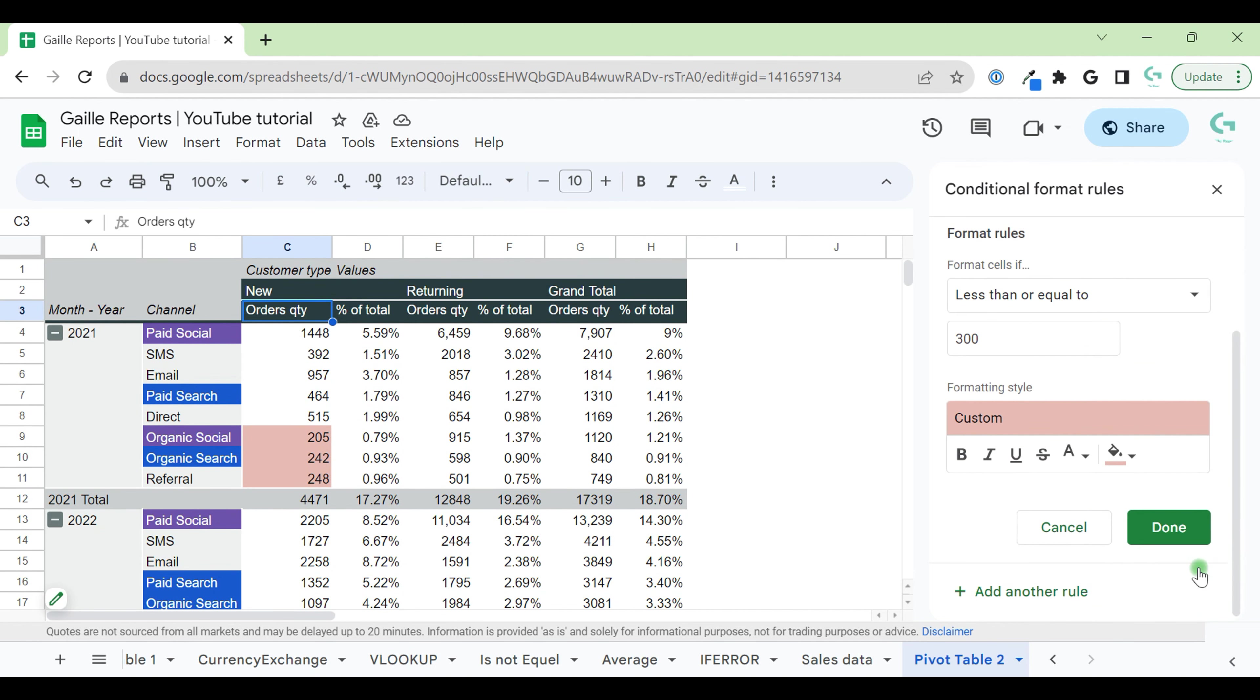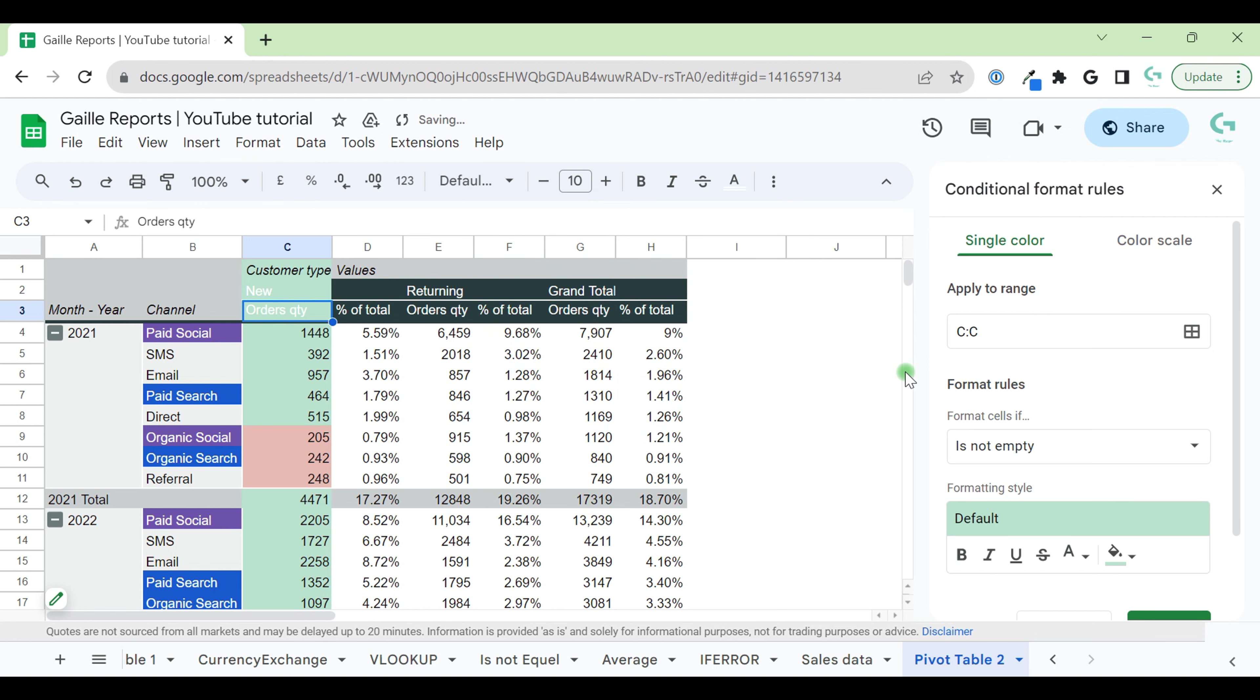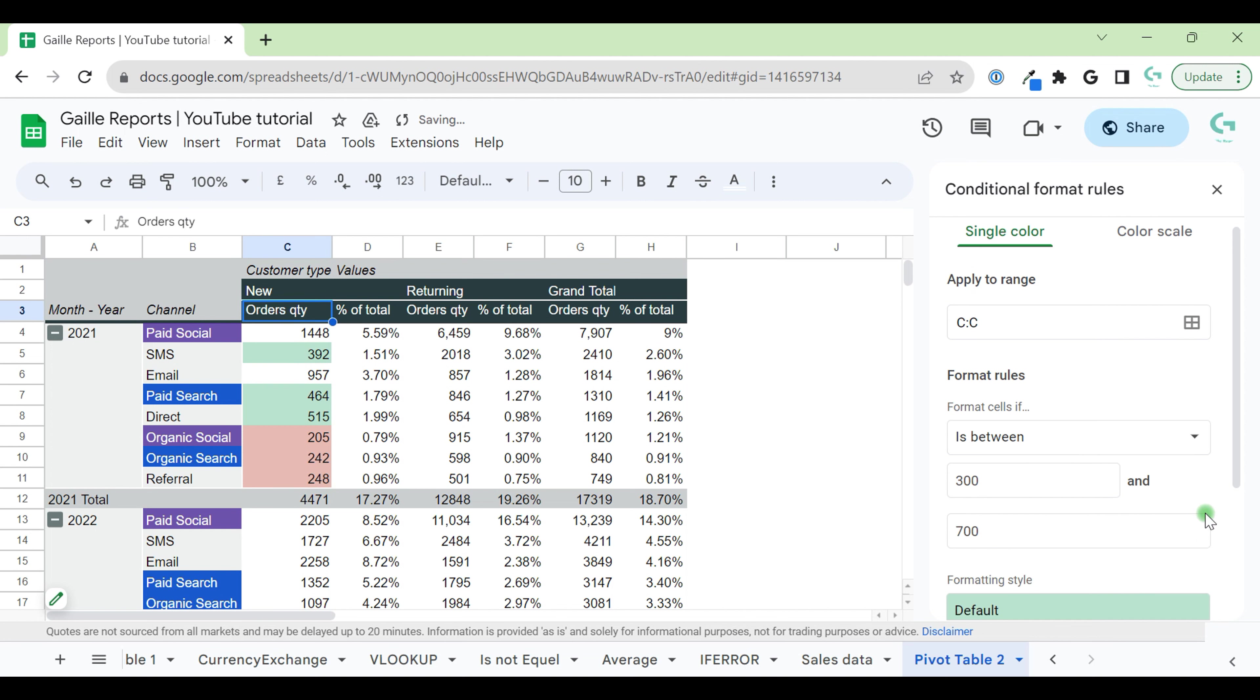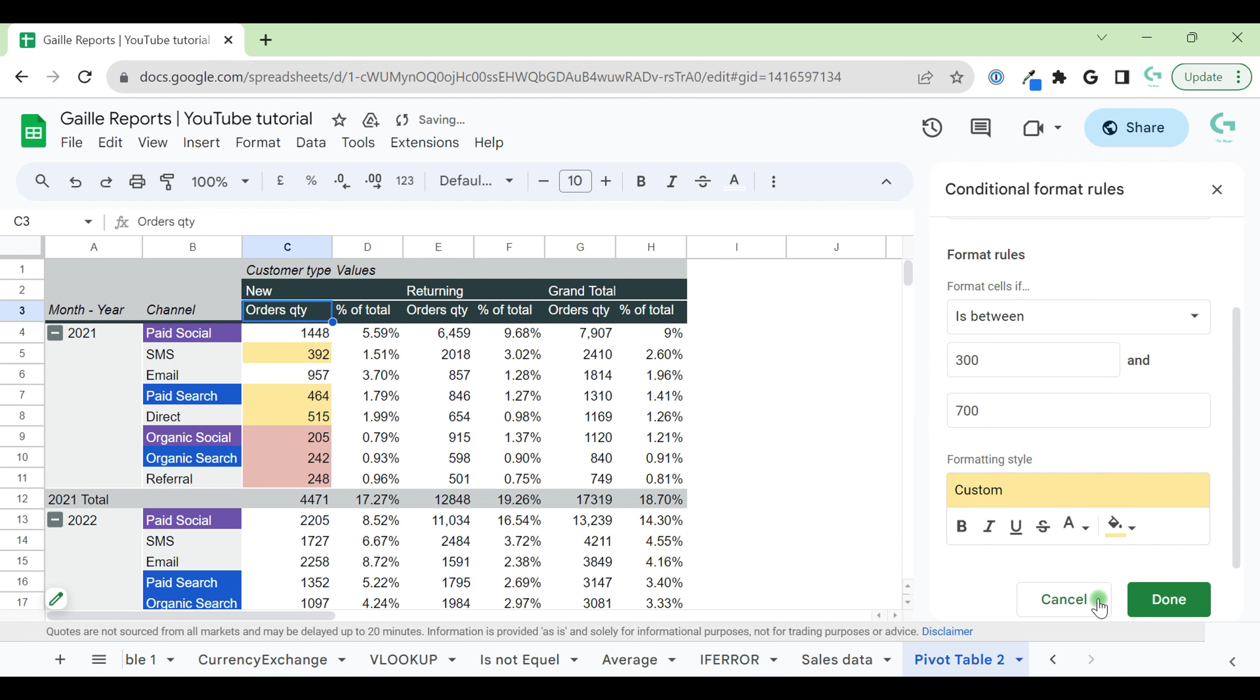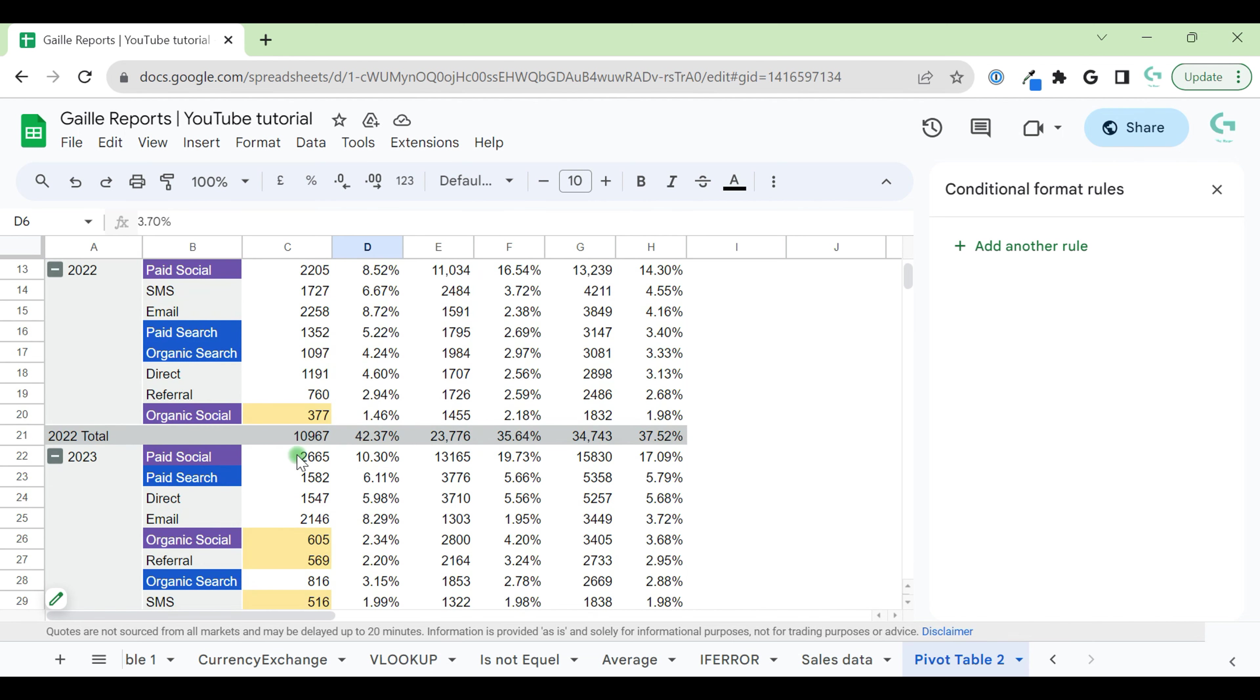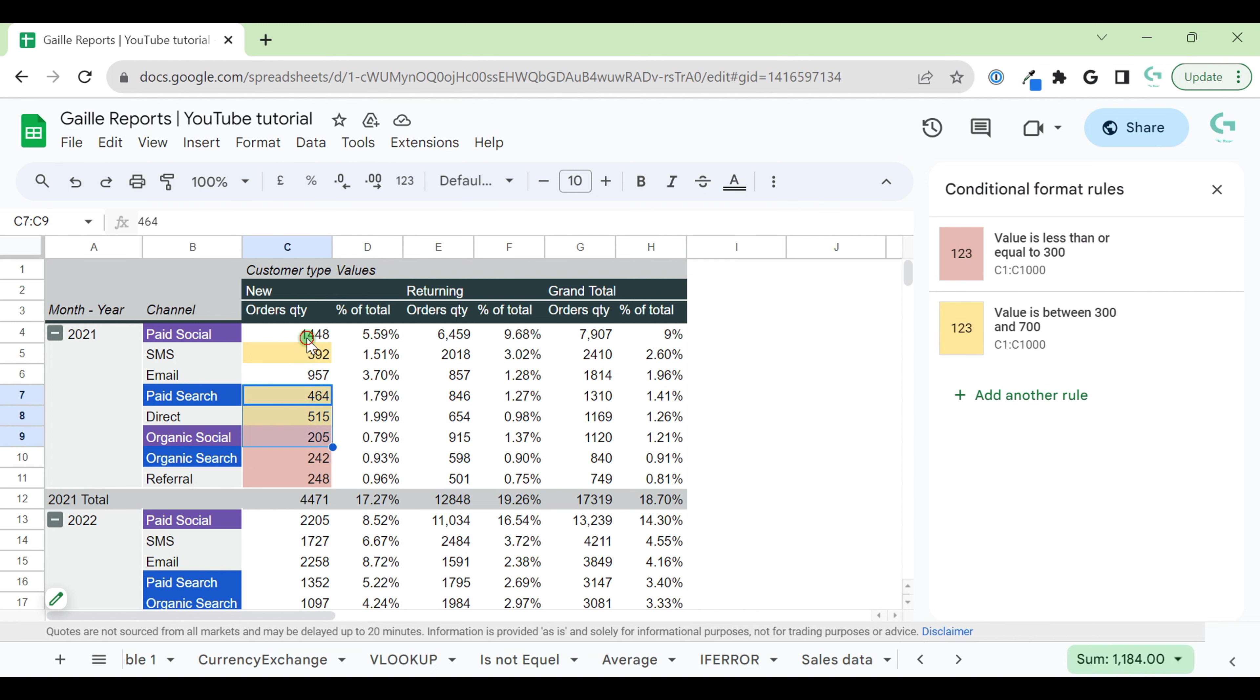When we are done, we can click Done and we can add another rule to data range. We can type it here if you like. And we can select is between. And here we use, if we have from 300 to 700 orders, let's mark them yellow and click OK. In this case, we can see yellow cells for rows when we have certain amount of orders. It's already really nice because we can see this red is not good, yellow is fine.